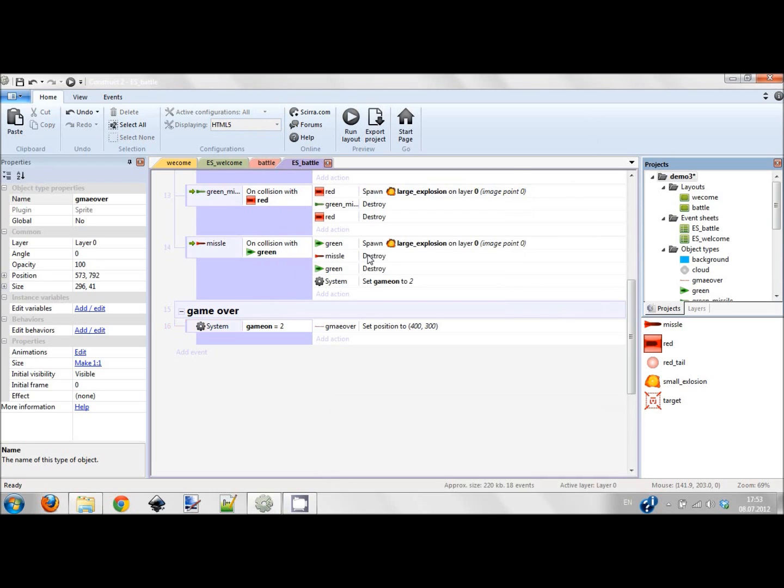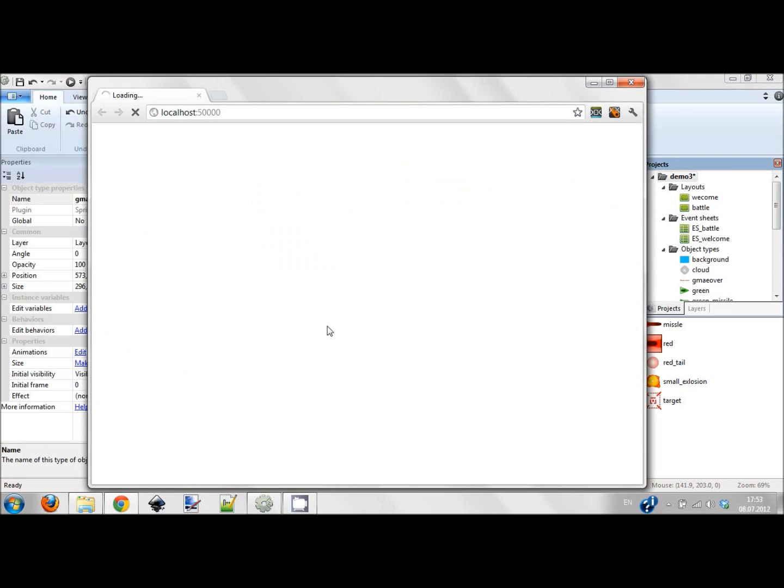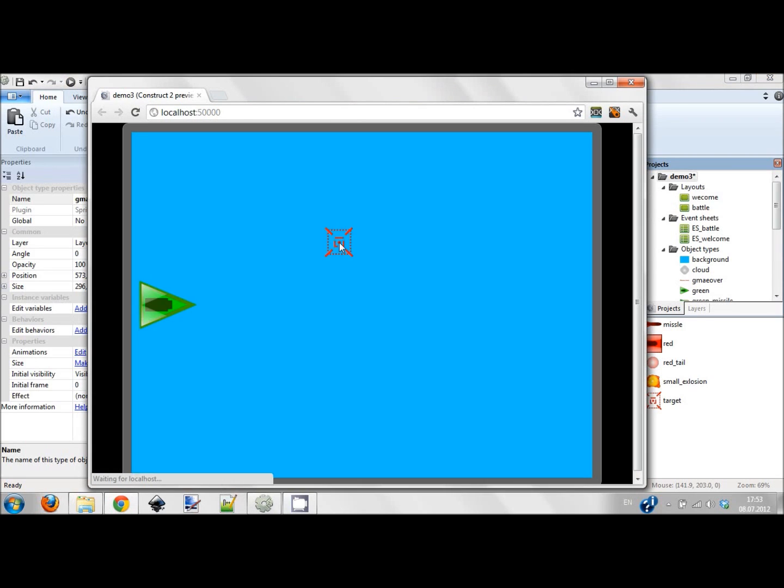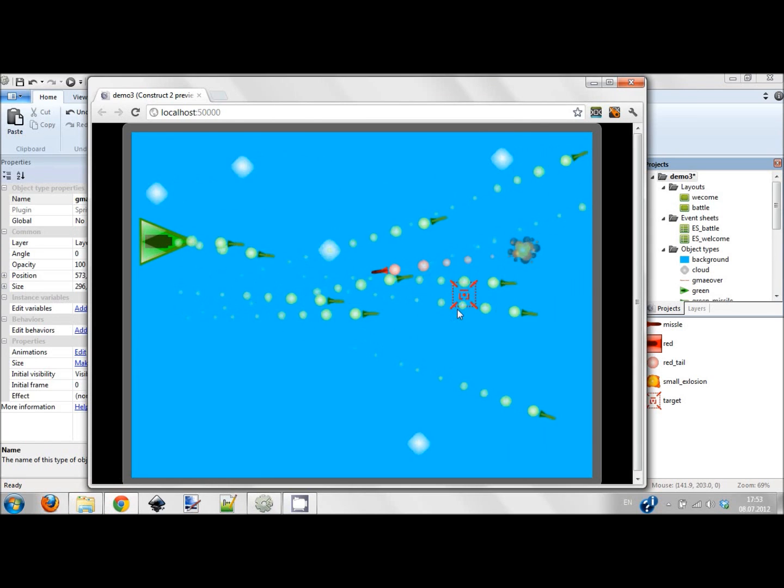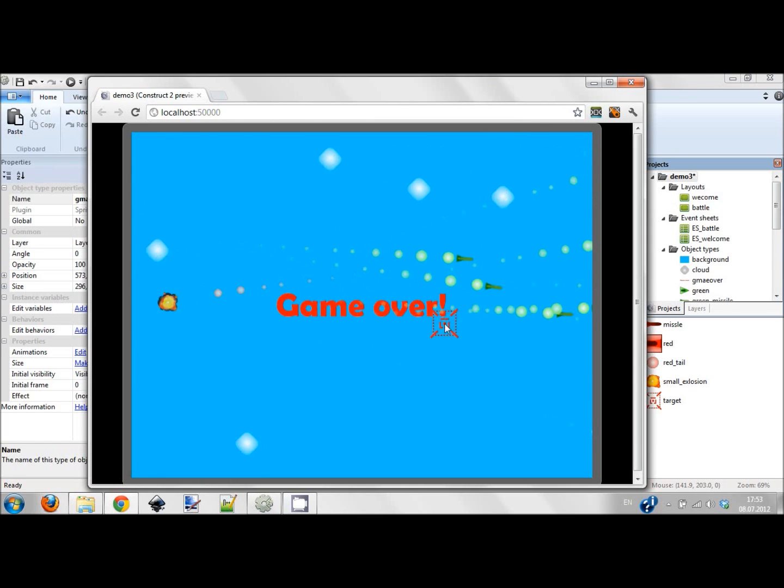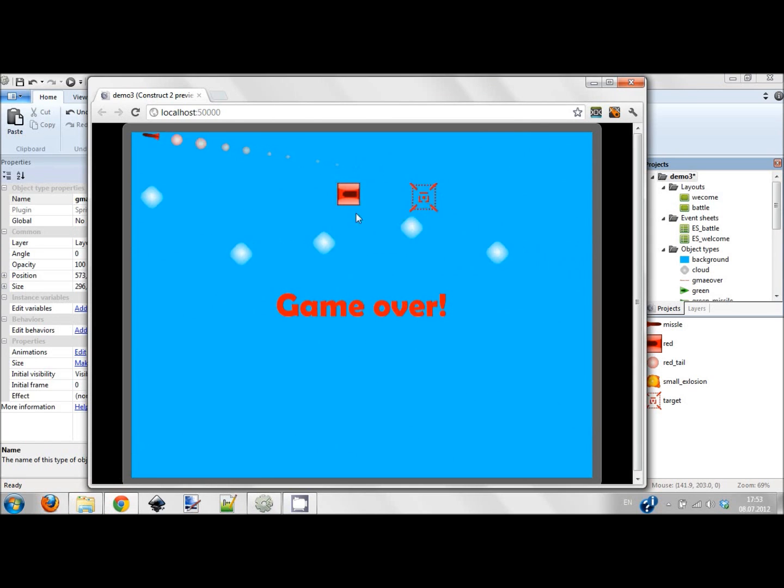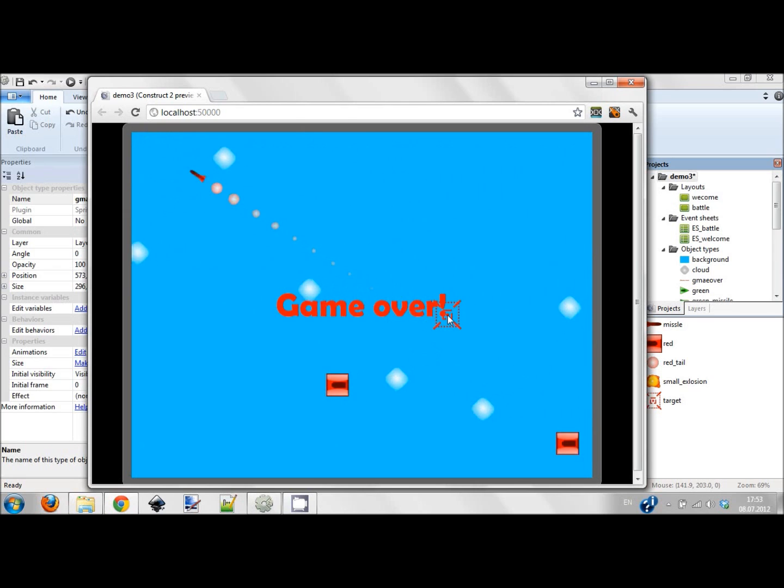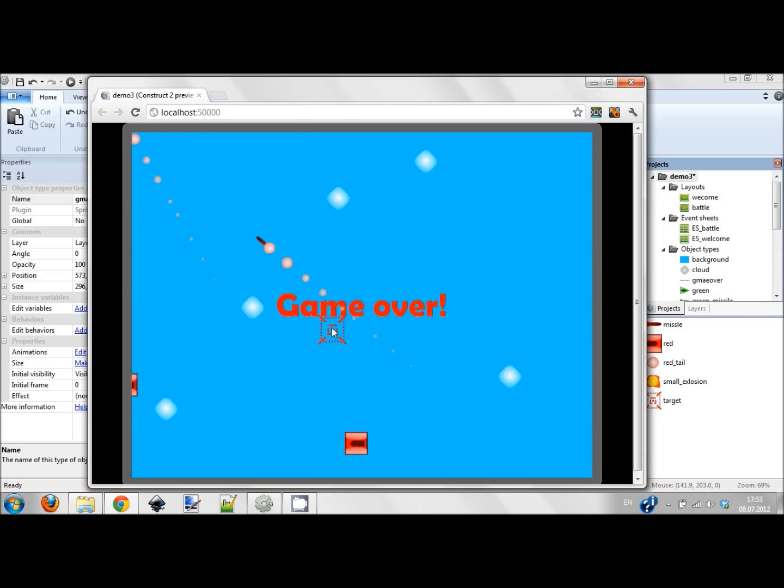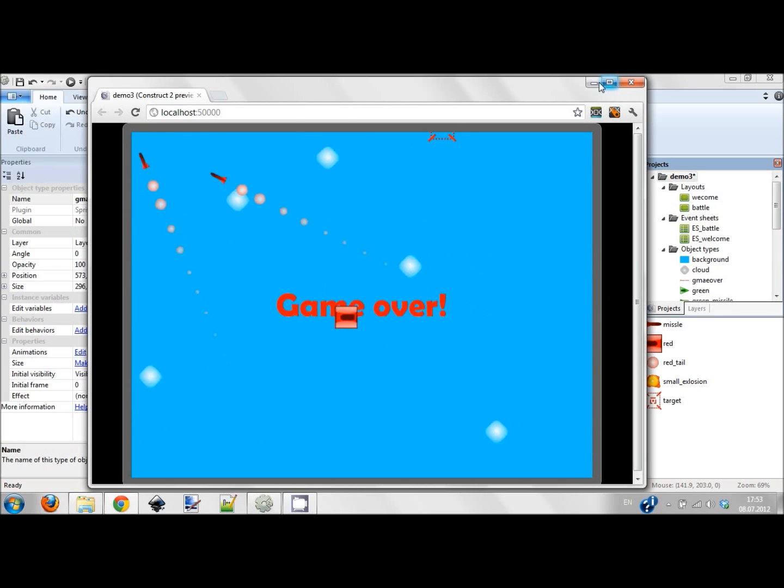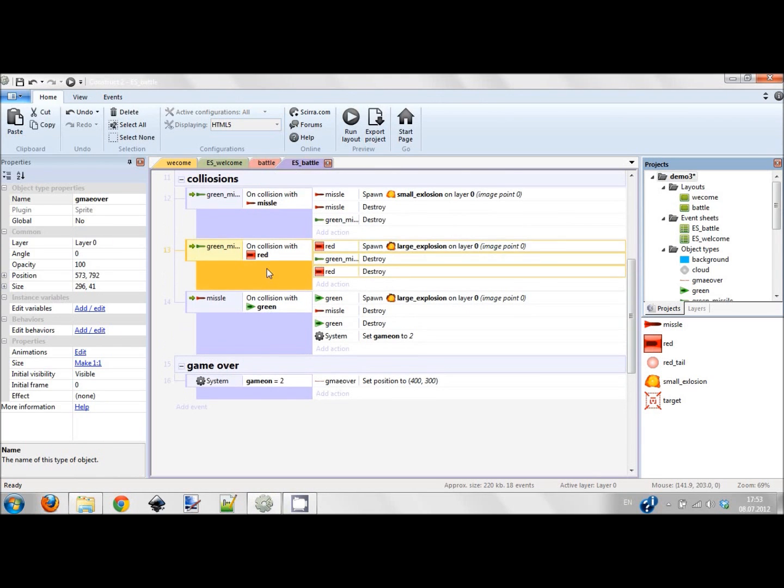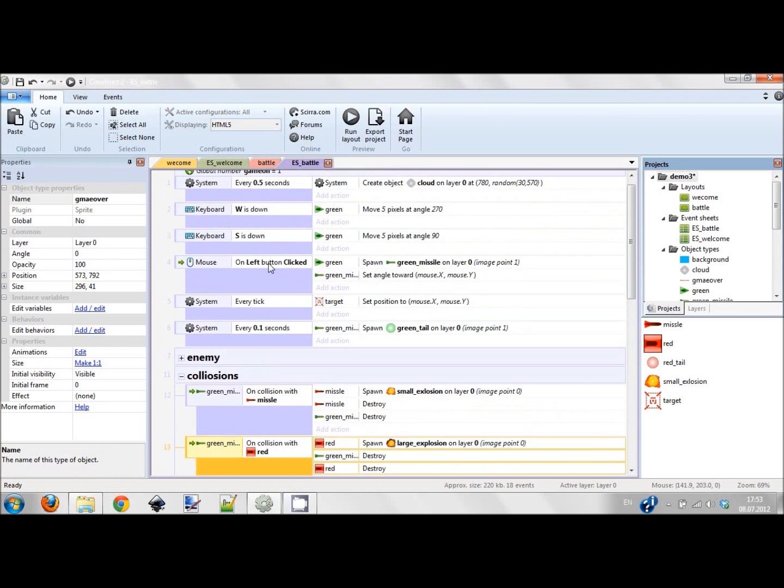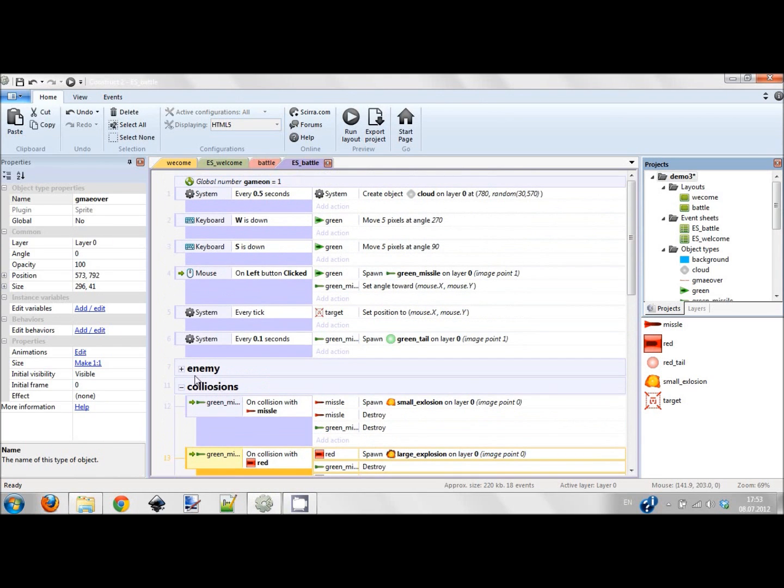Okay so I'm flying, I'm shooting these guys and boom, I'm destroyed. But you still see these guys appearing. Well probably it's not a problem, let them appear, but you can do the following thing.